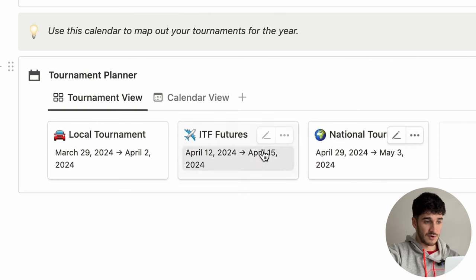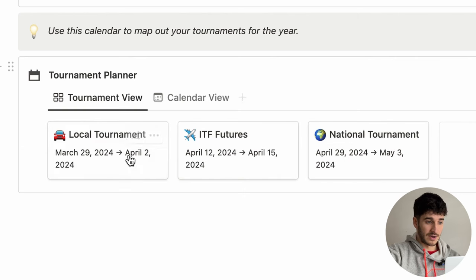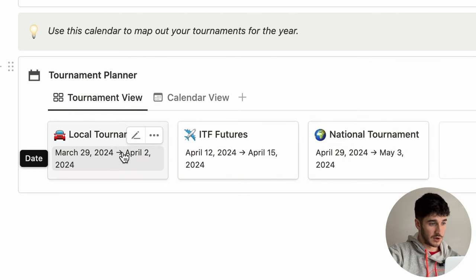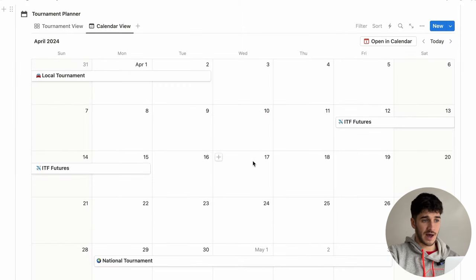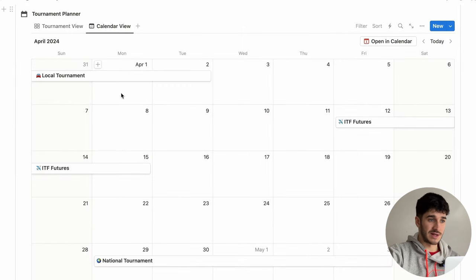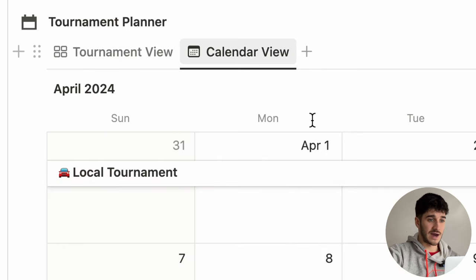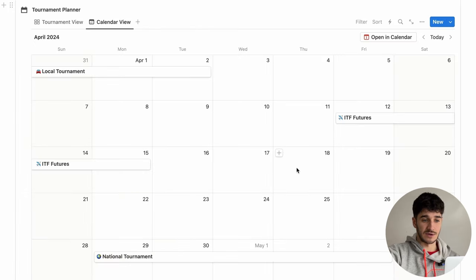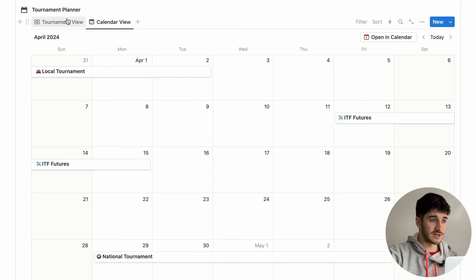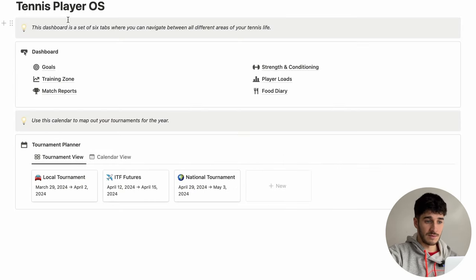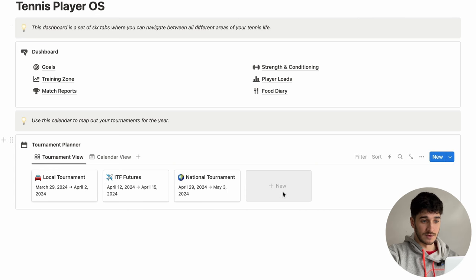The tournament view shows purely the date and the name of the tournament. If you want to see it in a normal calendar view, you can just click that calendar view tab and it's going to take you to that normal format. Going back to this tournament view, let's just add in a new tournament and see what happens.